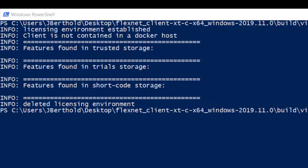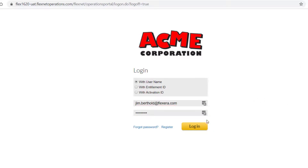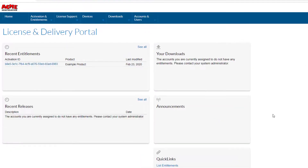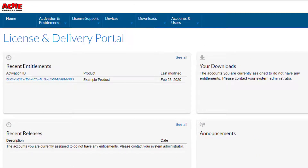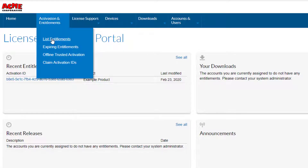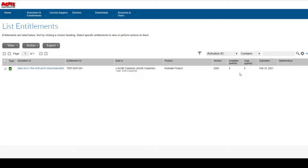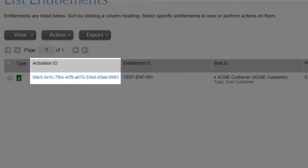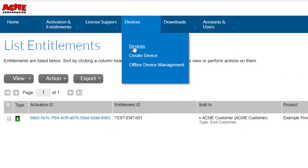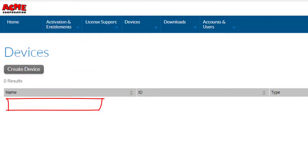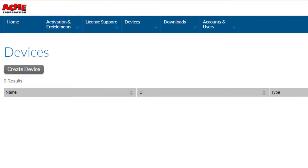Before we run the capability request example to perform the license activation, let's log into the customer-facing FlexNet Operations portal. You should have added yourself as a user of the Acme customer account as referenced in the first FlexNet Operations configuration video. On the home page you can see the activation ID for the example product. Select List Entitlements under the Activation and Entitlements menu. Here you can see the details of the entitlement — the activation ID is displayed along with the entitled and available quantity and license expiration. Now select Devices under the Devices tab. No devices are displayed as we have not yet activated any licenses.